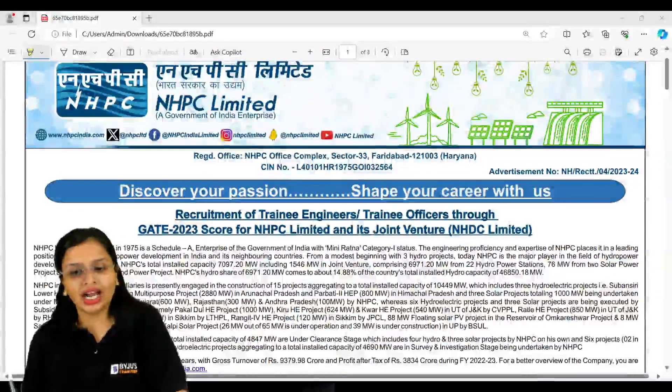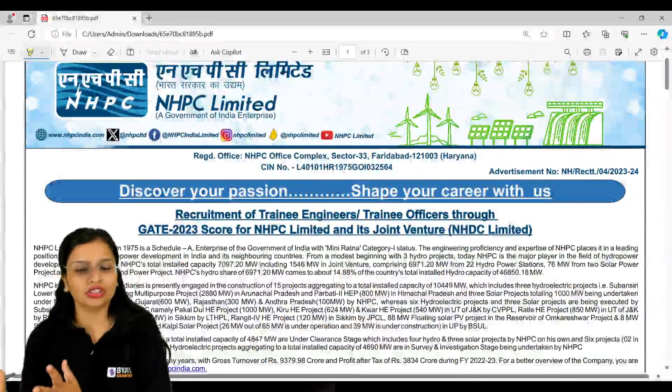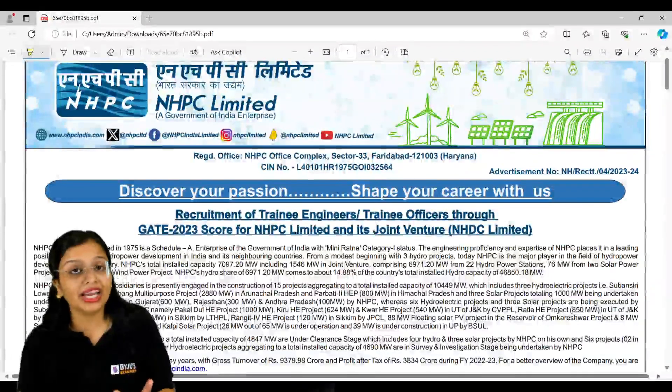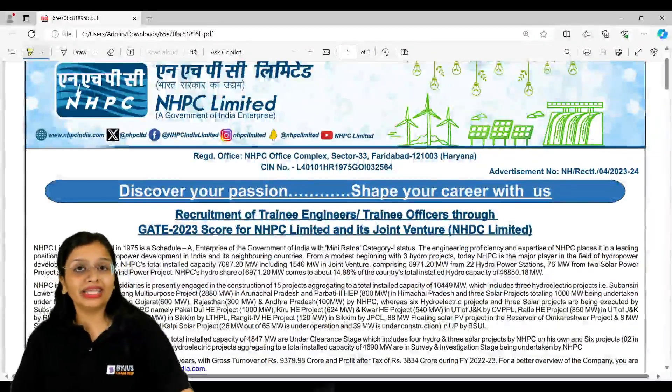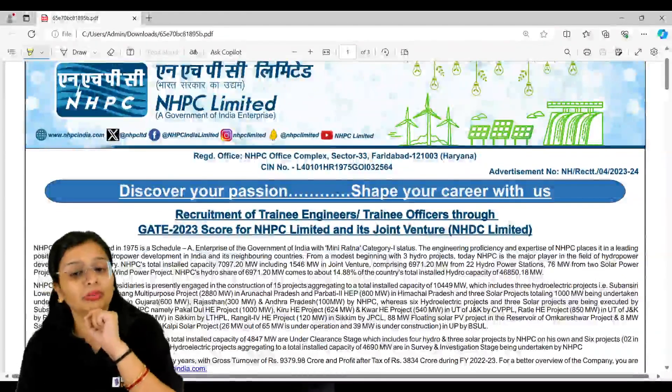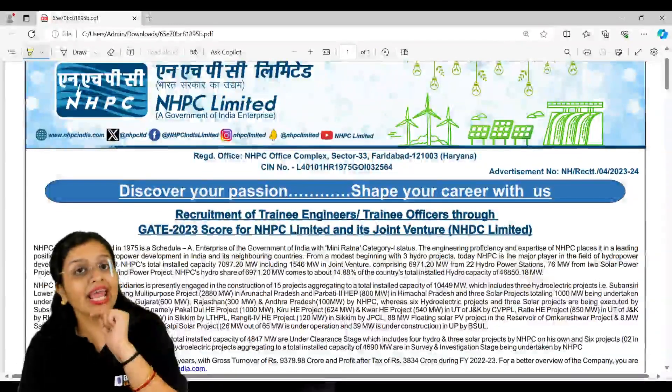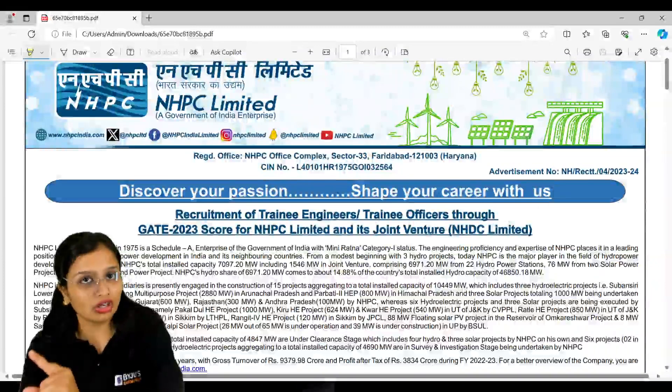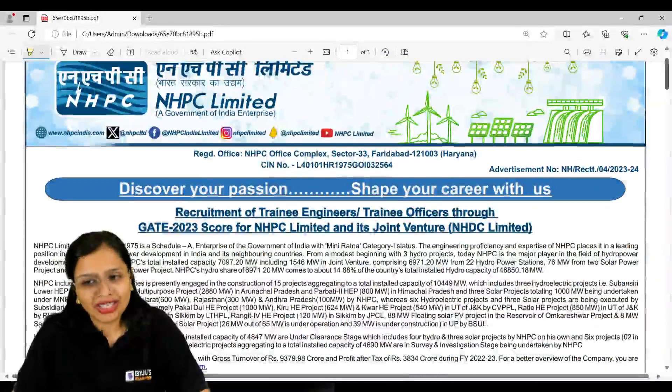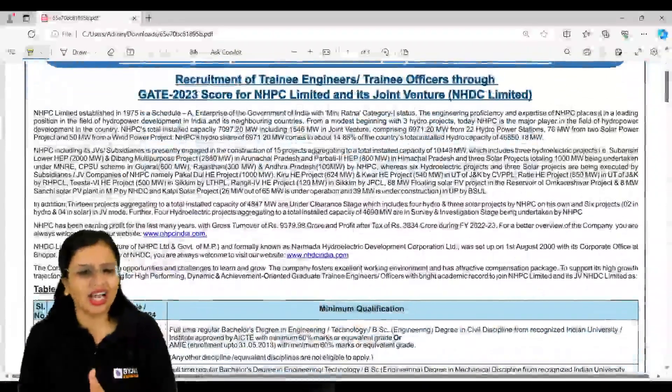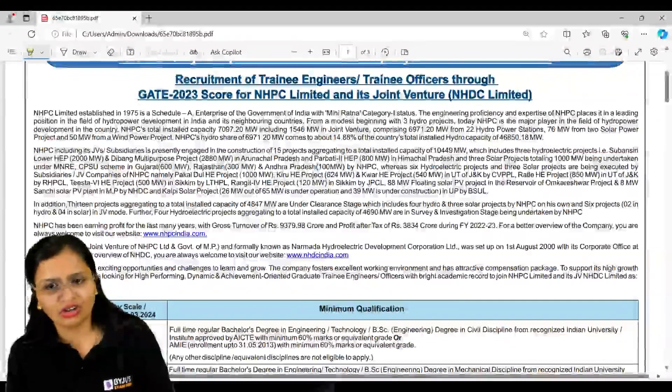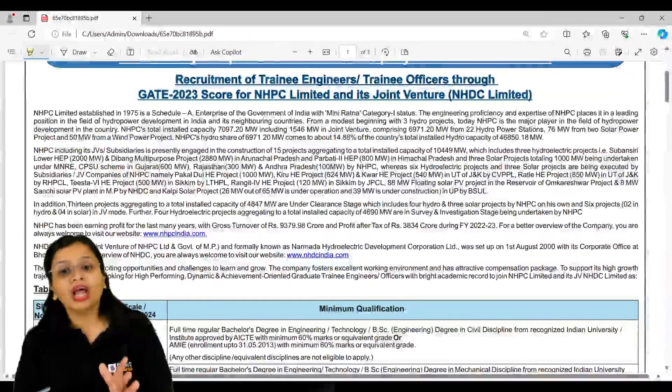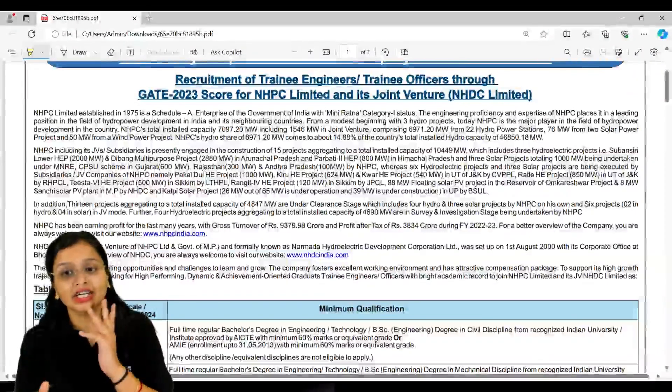You need to keep in mind while you're filling this form. First of all, the main important thing is that recruitment is through GATE 2023 scorecard only. Any other year scorecard is not at all applicable. Next, they have mentioned that NHPC is a mini-ratna company category one.